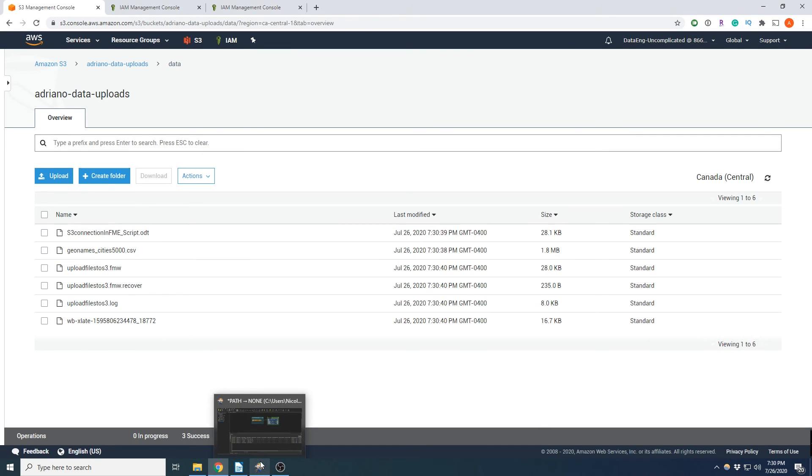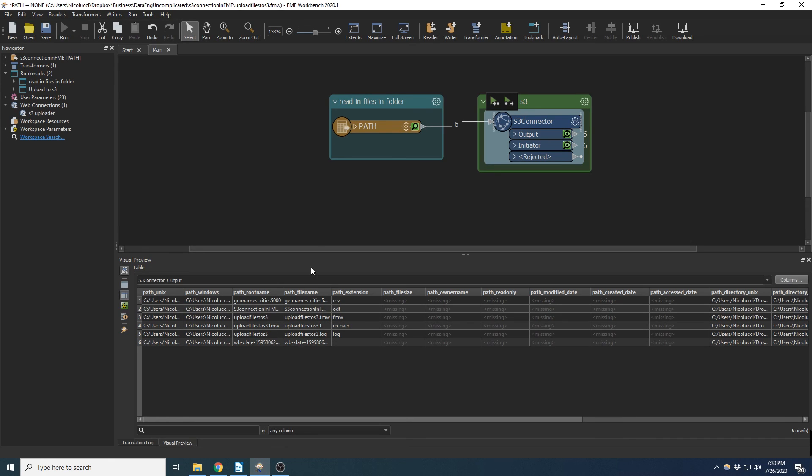There we have it. We successfully set up credentials in AWS console to upload multiple files to a specific S3 bucket in FME workbench. And it wasn't too hard to do.